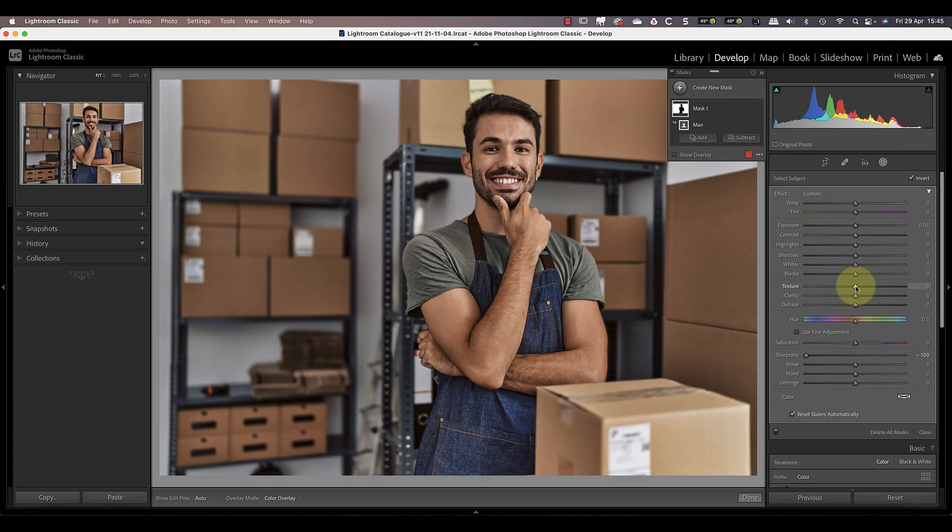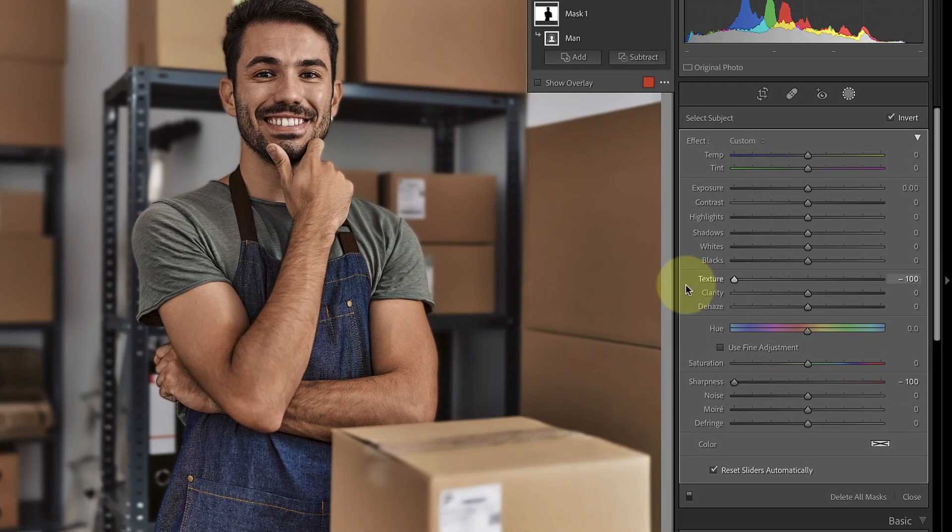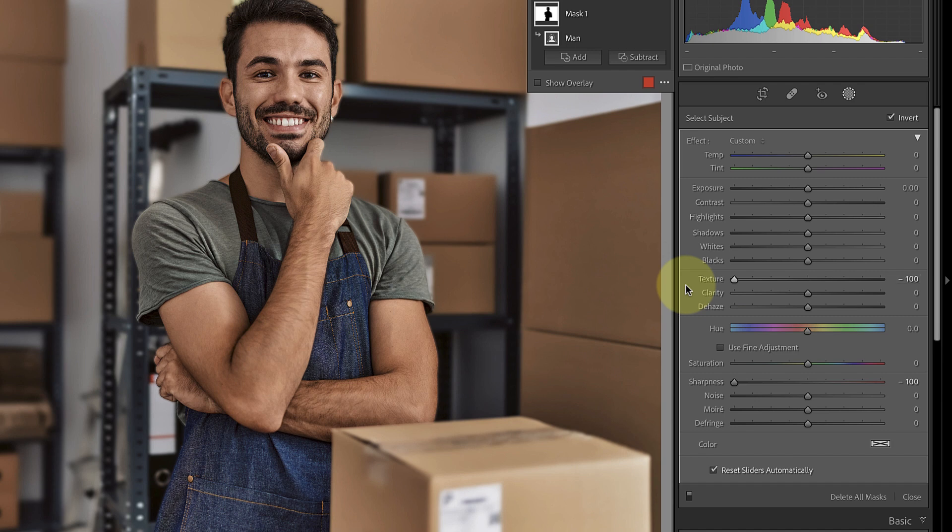The next adjustment that we can try is the texture slider. When I move that to minus 100, you can see that it blurs out the detail in the background. This slider is quite effective and like the sharpness slider, you can move it all the way to the left with reasonable results.